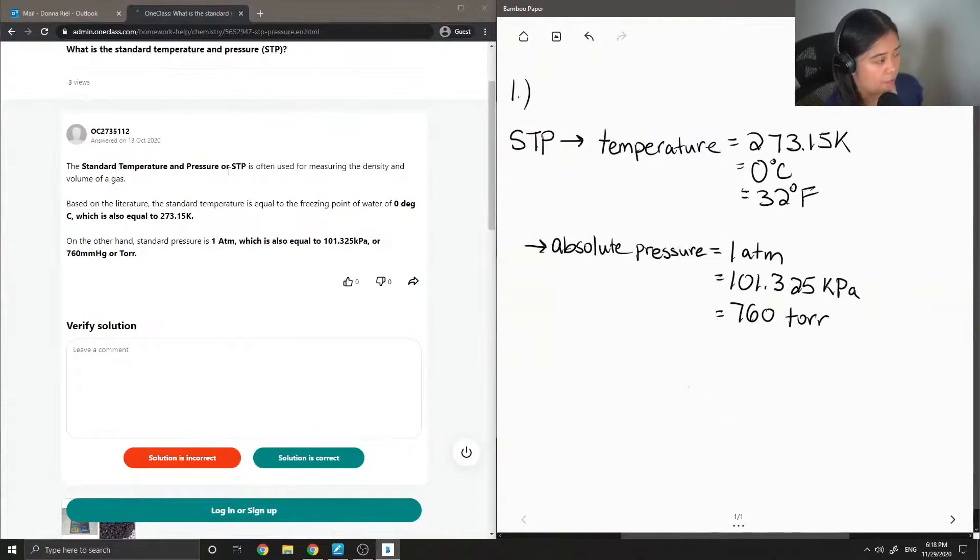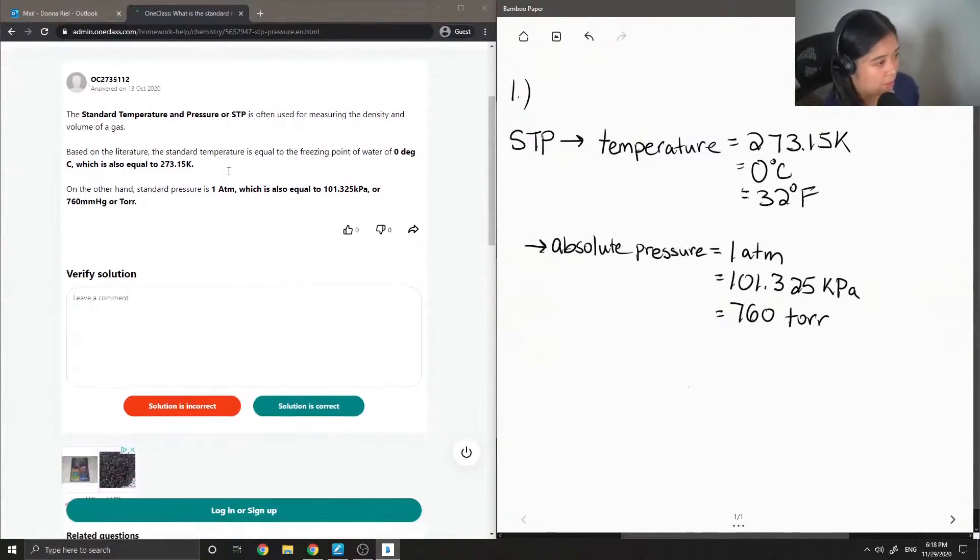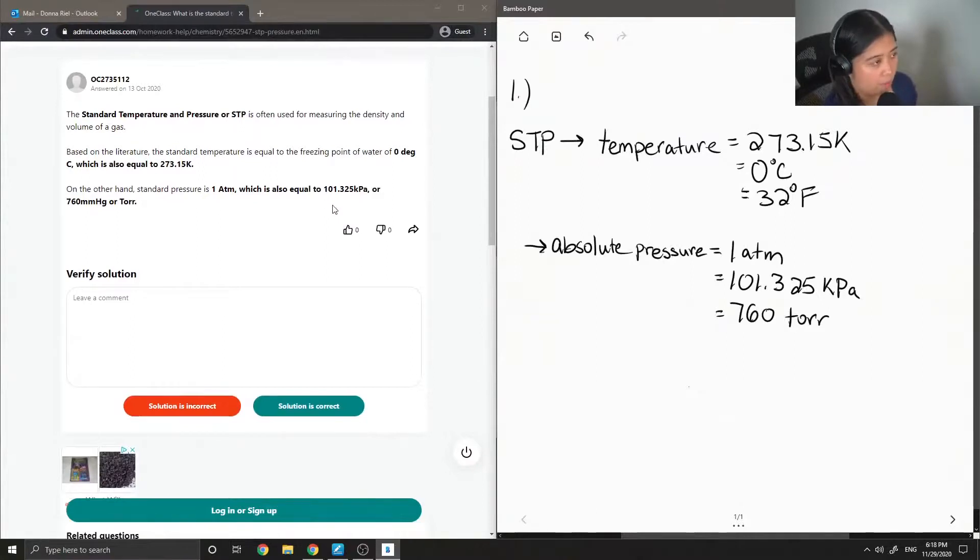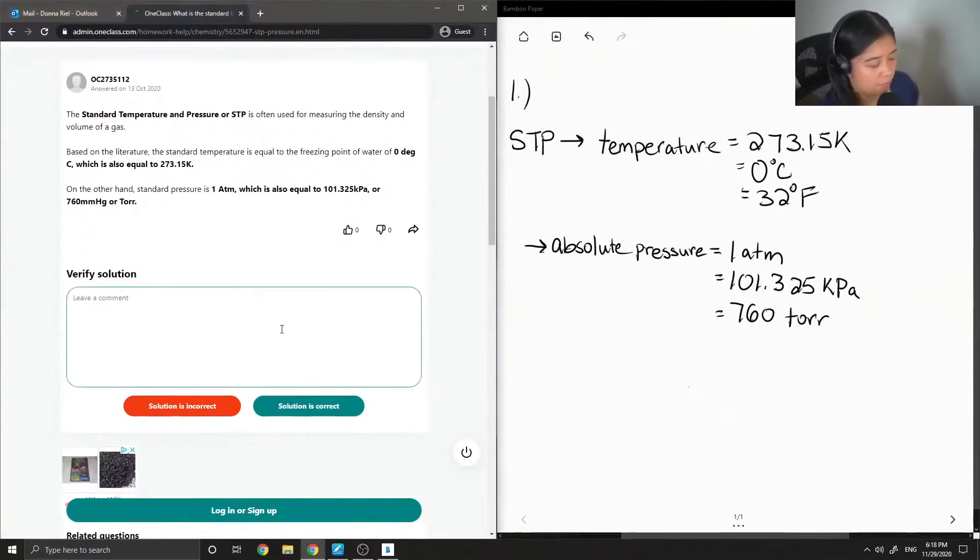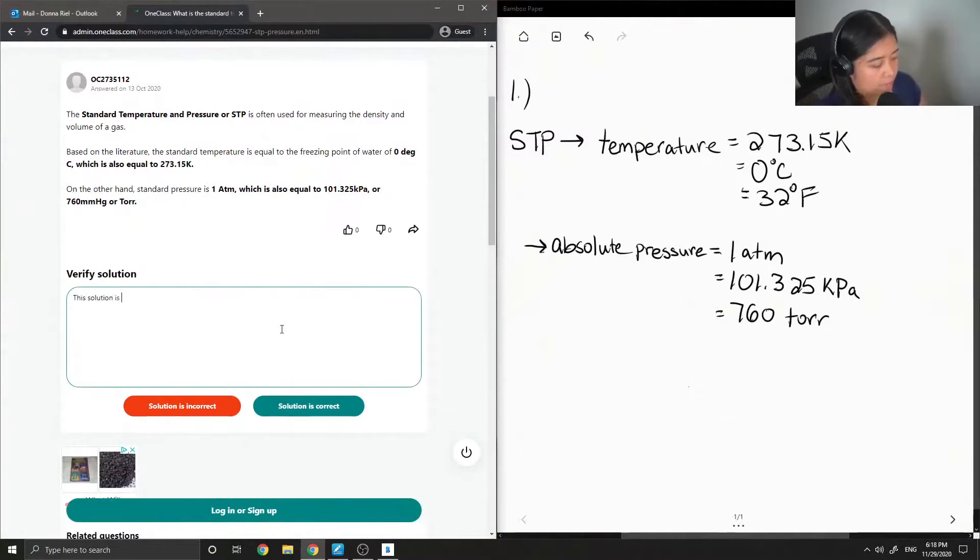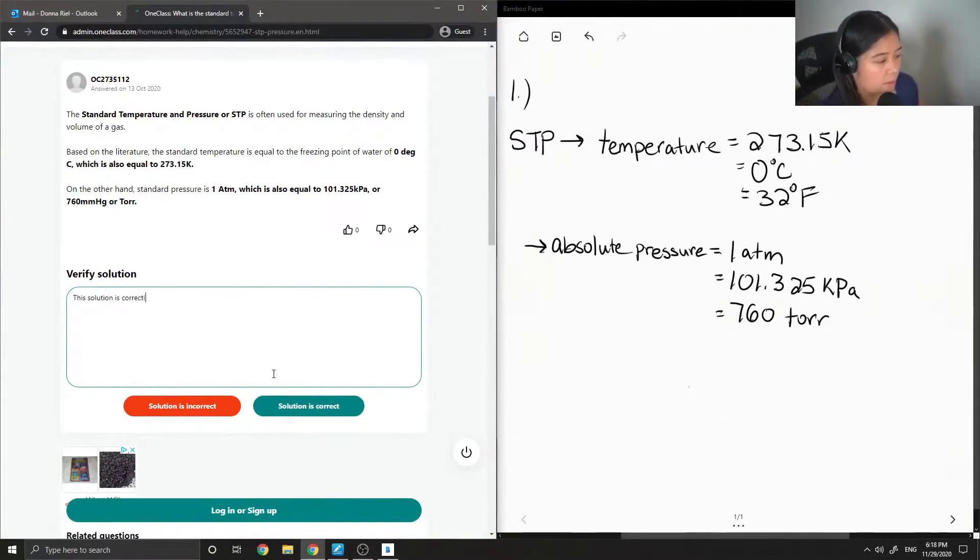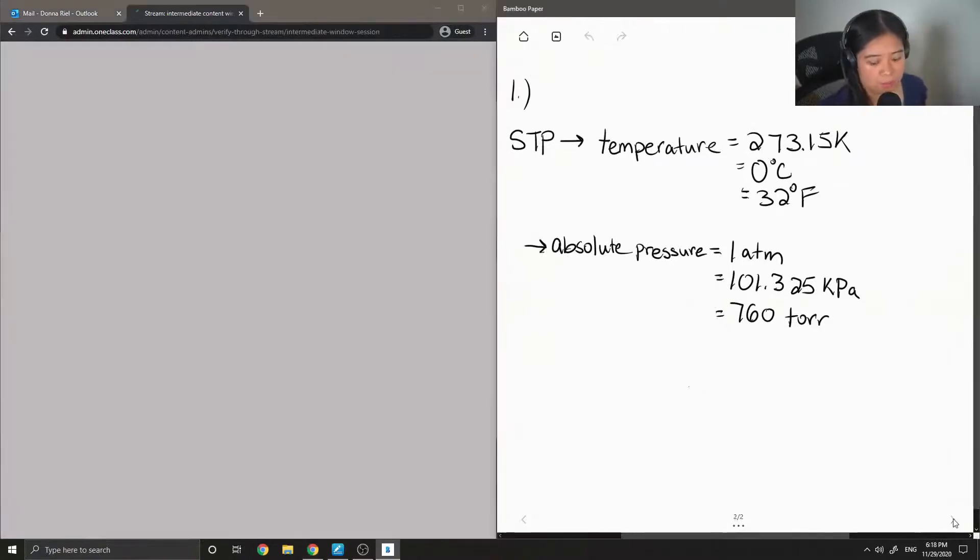On the other hand, standard pressure is 1 atm, which is also equal to 101.325 kilopascals, or 760 millimeters of mercury or Torr. Yep, so this solution is correct. So moving on to question number two.